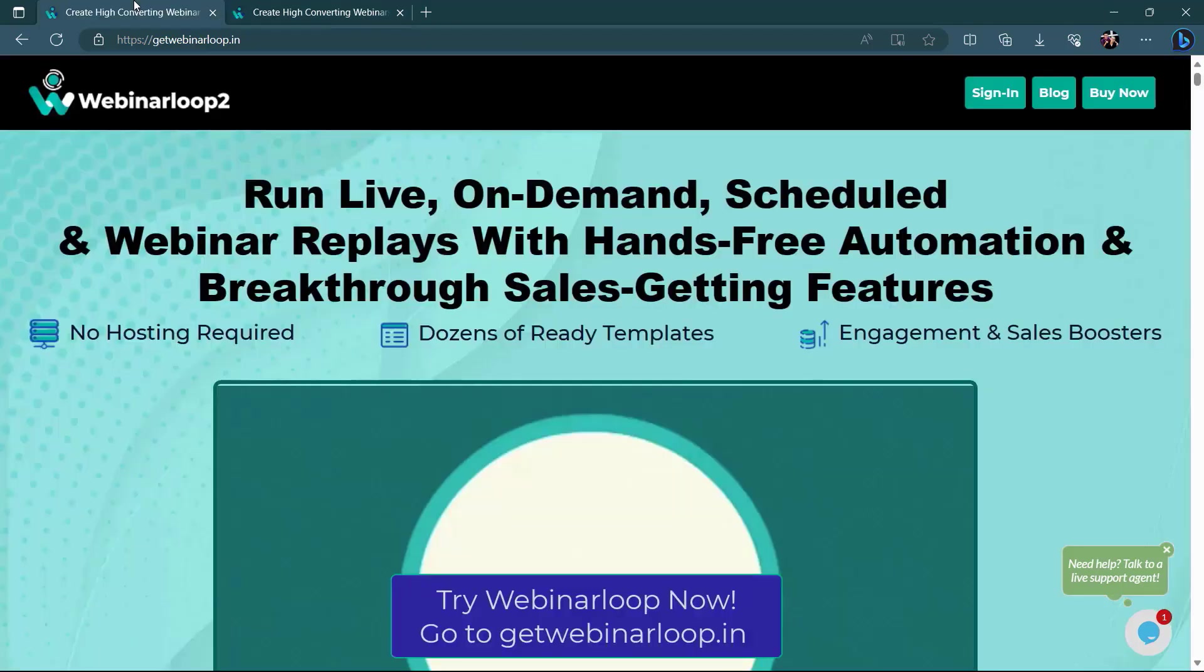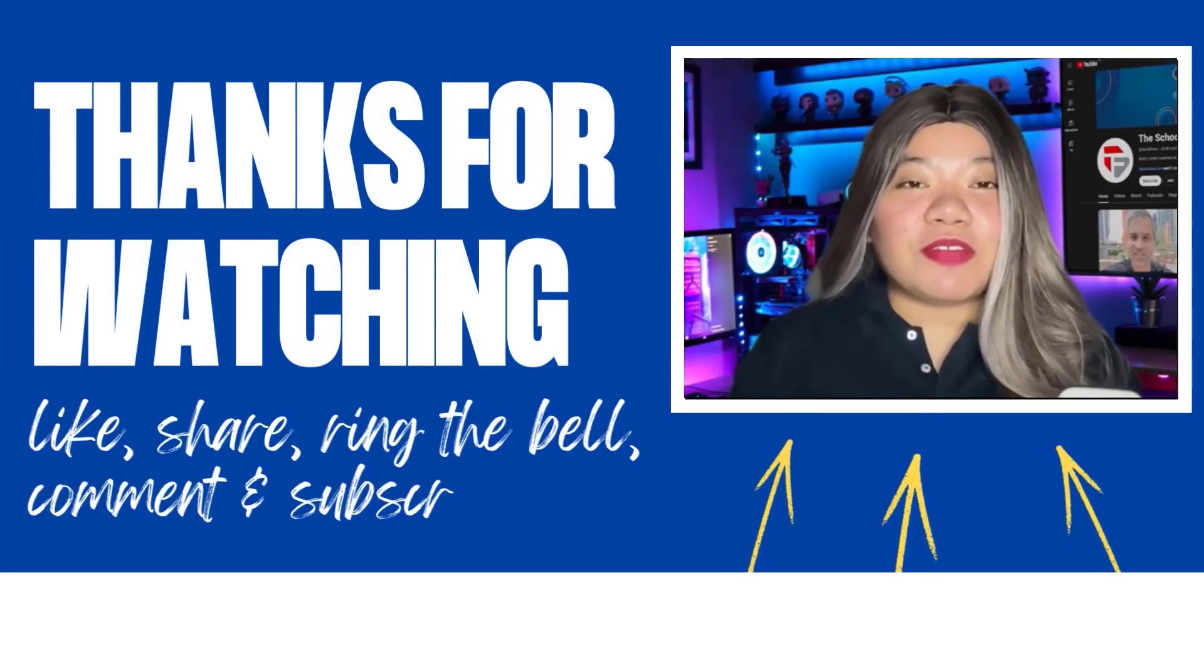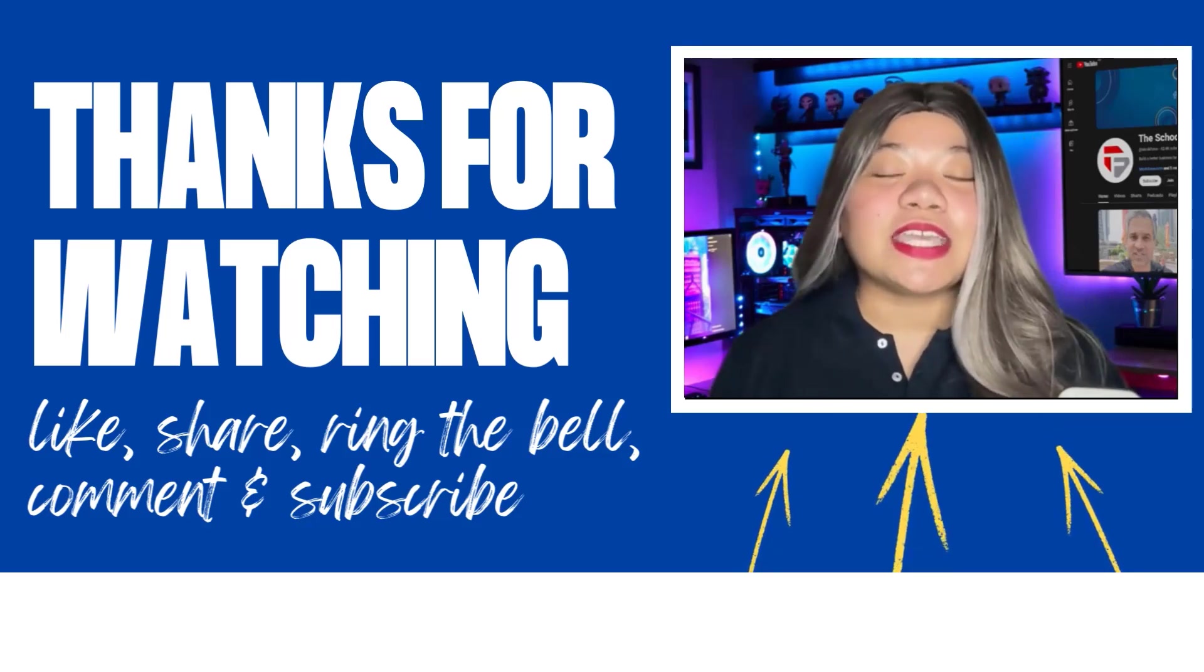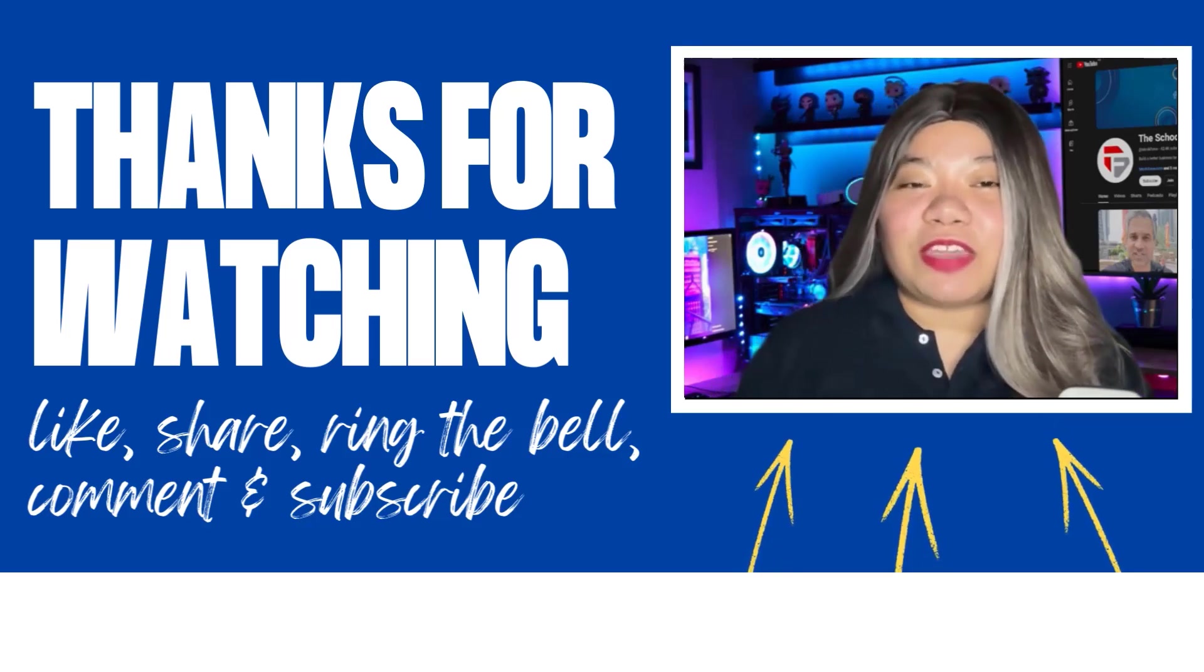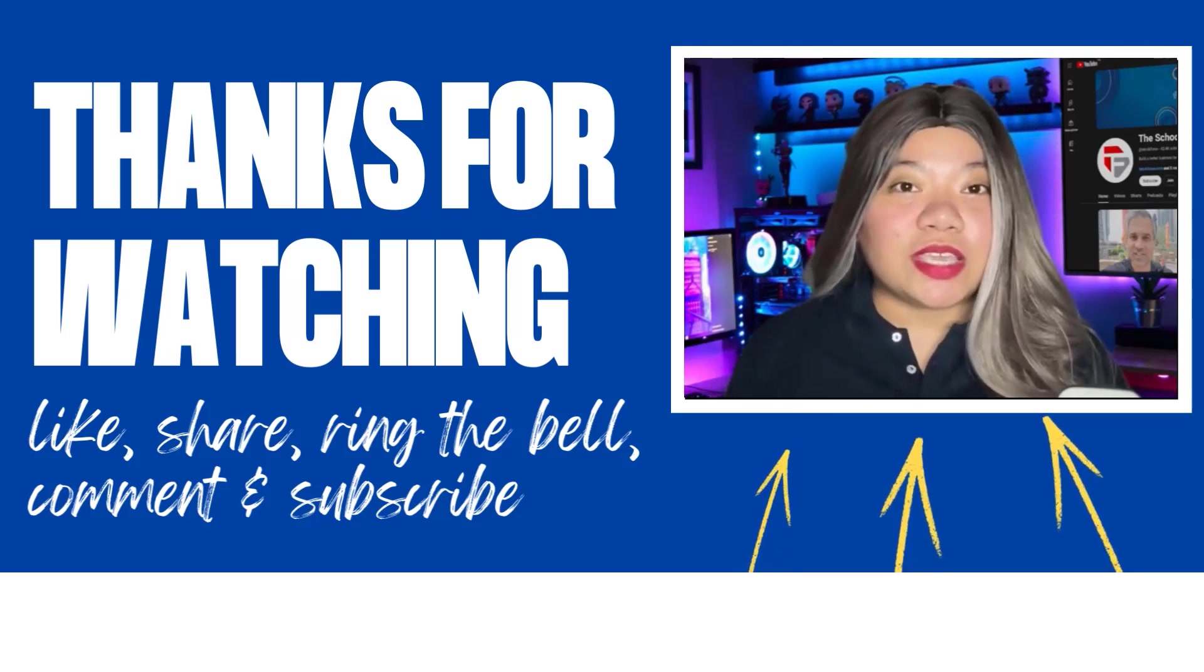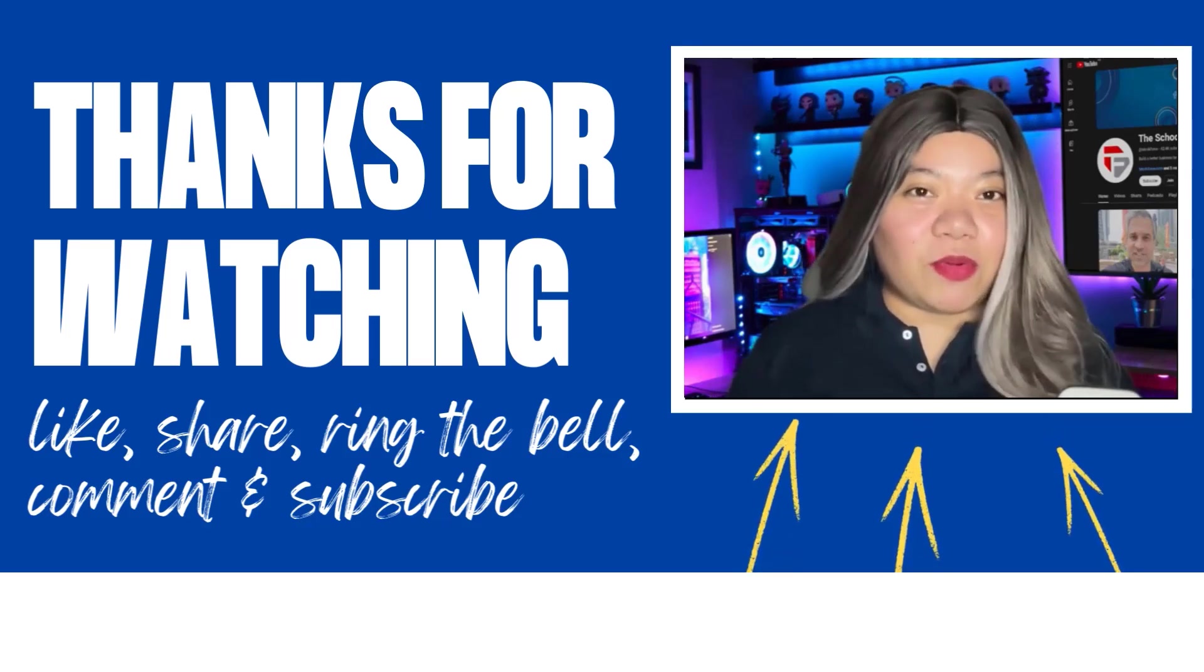Just go to getwebinarloop.in. If you found this video helpful, don't forget to give it a thumbs up, subscribe for more content, and ring that notification bell. And if you have any questions, please leave a comment below. Thanks for watching.